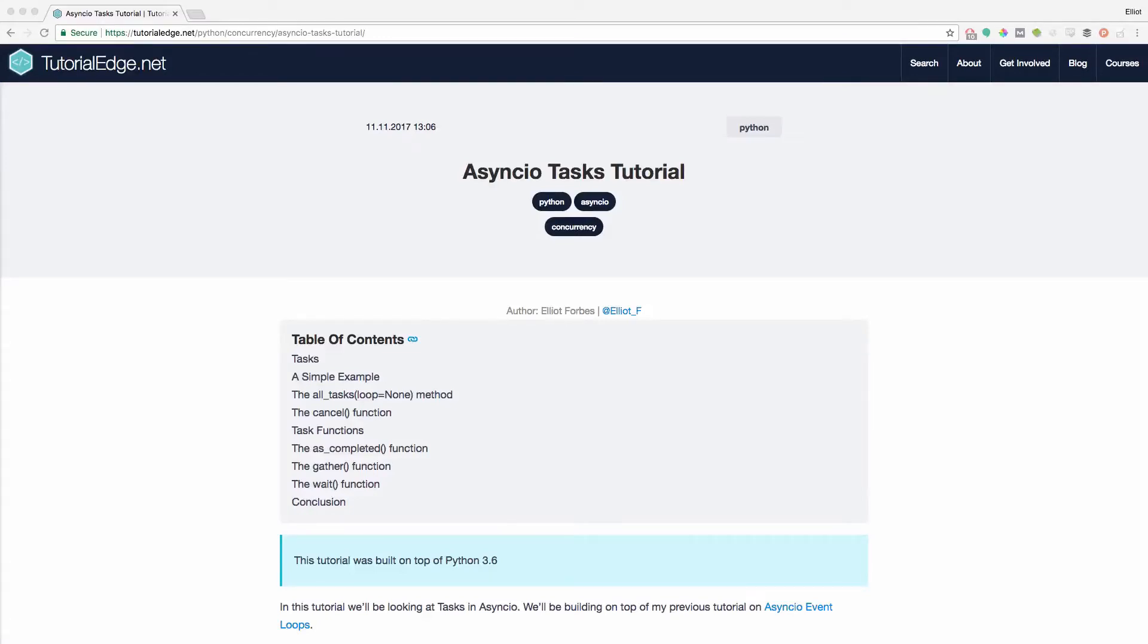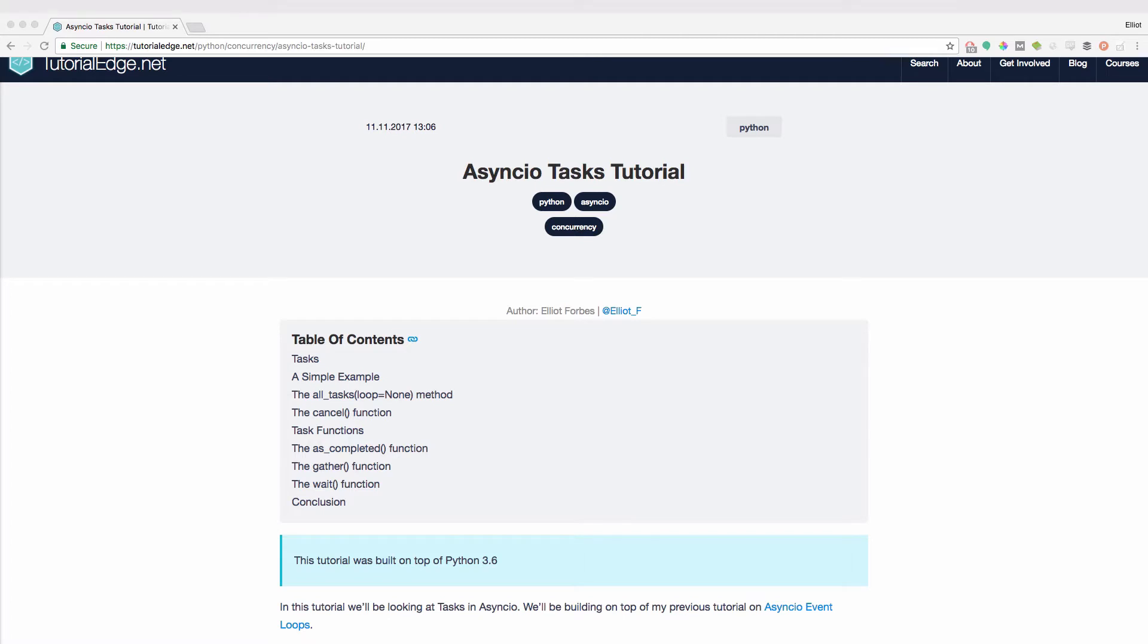Hi guys, it's Eleth from TutorialEdge.net and in this tutorial we're going to be looking at tasks in AsyncIO. If you're interested in reading the text version of this tutorial, then I recommend you check out my website TutorialEdge.net and I'll be leaving a link to this tutorial in the description below.